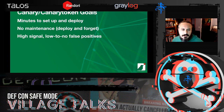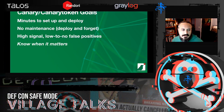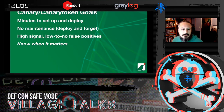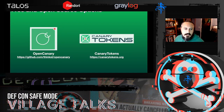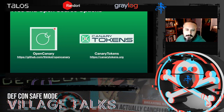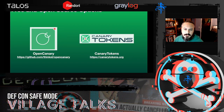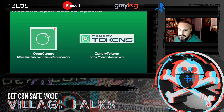A big goal is also getting as close to zero false positives as possible. Ultimately the goal is to know when it matters — to know when an attacker's in your environment as soon as possible. Our open source and free products: OpenCanary is available, it's well documented, you can grab it from GitHub. The Docker container has been downloaded tens of thousands of times, and you can run your own canary token server with a Docker container.